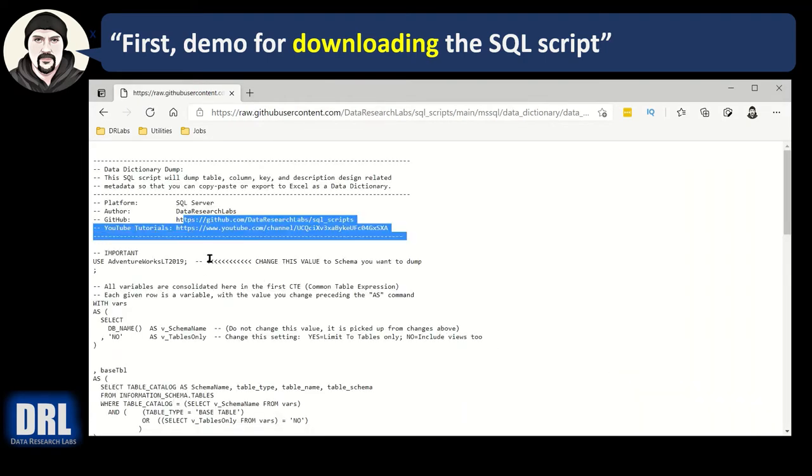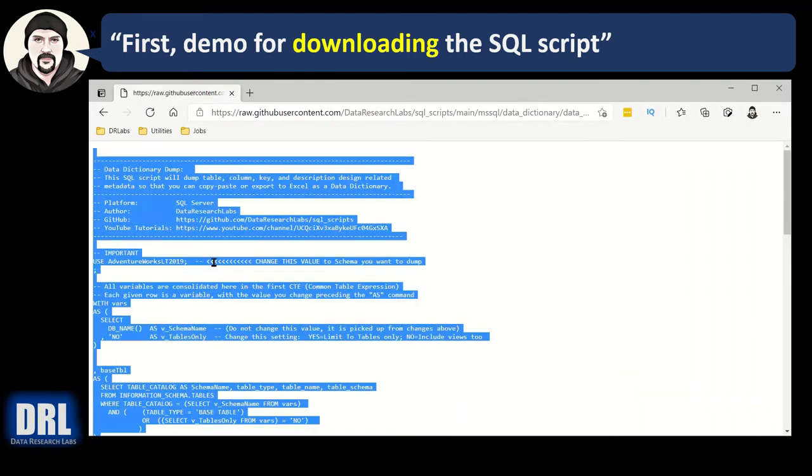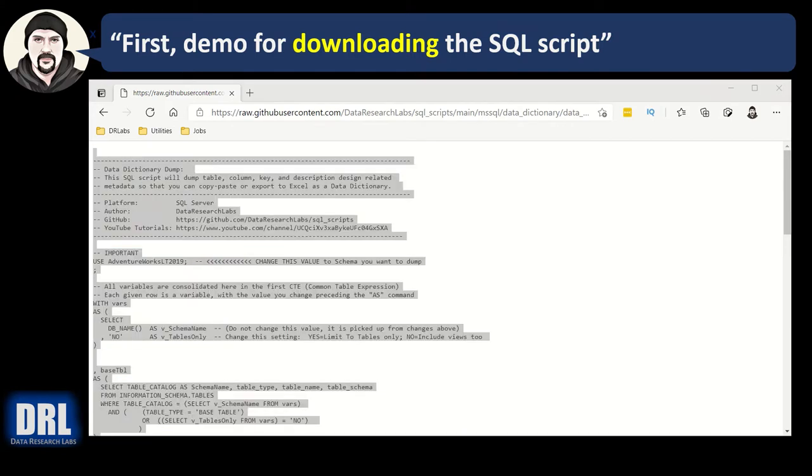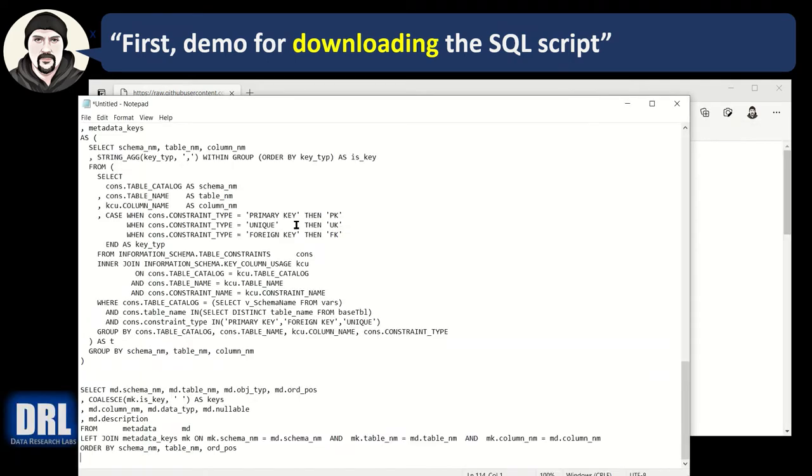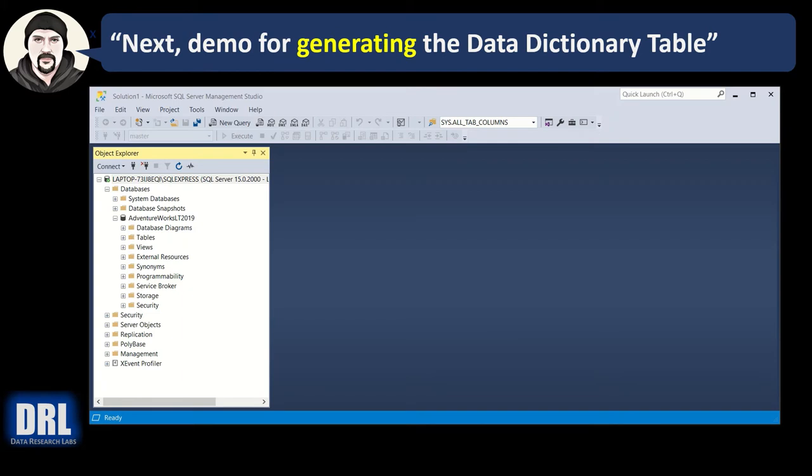And then I can highlight a little bit. Control A to select everything. Control C to copy it. And there we go. Then I can take that and paste that into Notepad and use it however and wherever I want to. Next up, the demo for generating the data dictionary table.